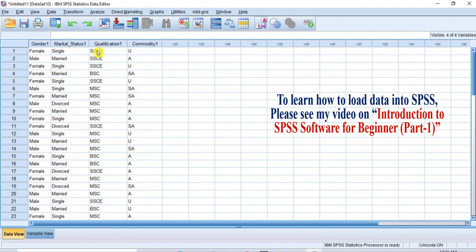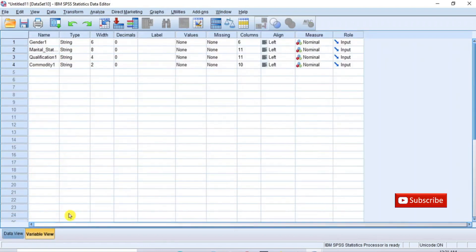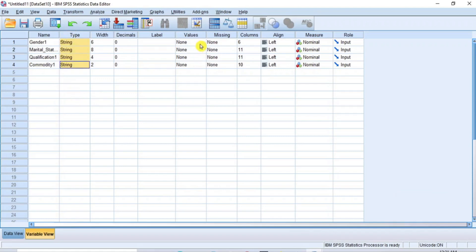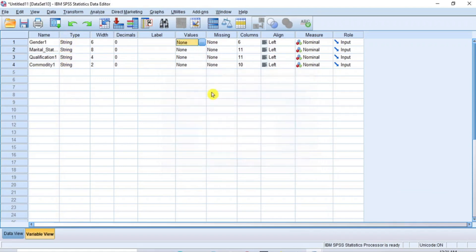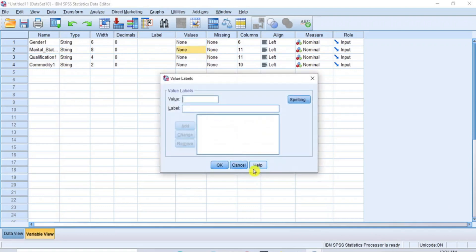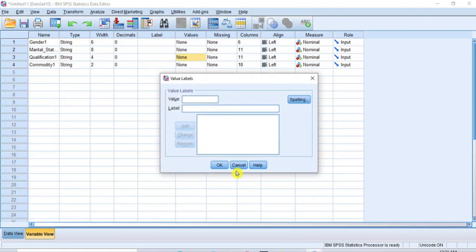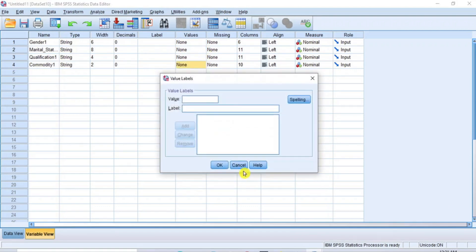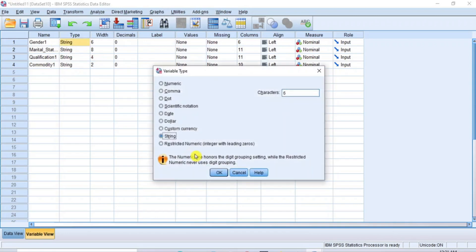Now the data has been loaded. Click the Variable View button to go to the Variable View window. As you can see under the Type column here, all the variables are entered as string type. Since you are expected to enter the value labels for each of the nominal variables by assigning numeric index to the class of the variable, there is need to change the string type to numeric type.